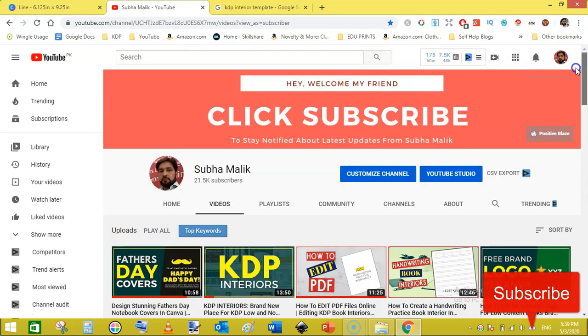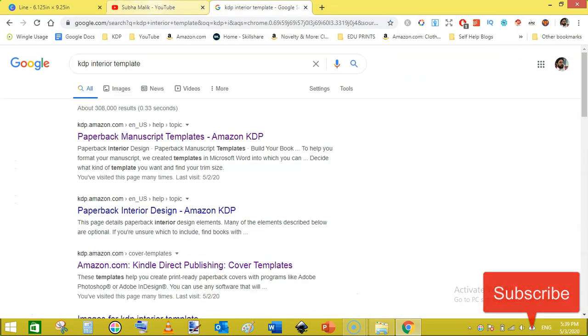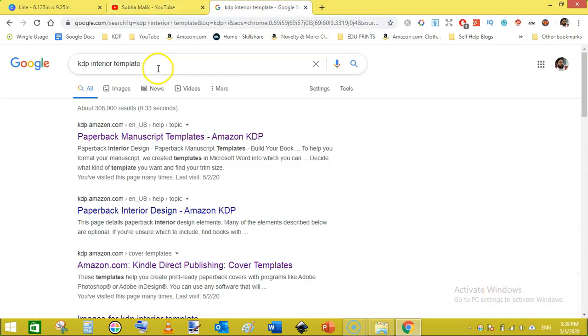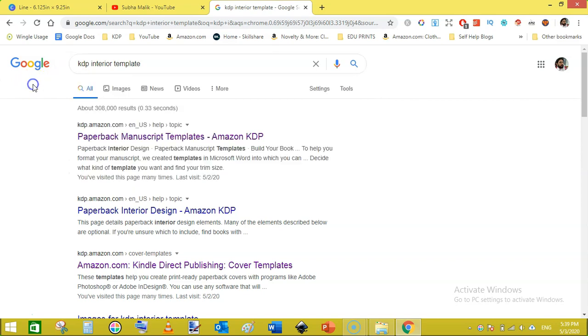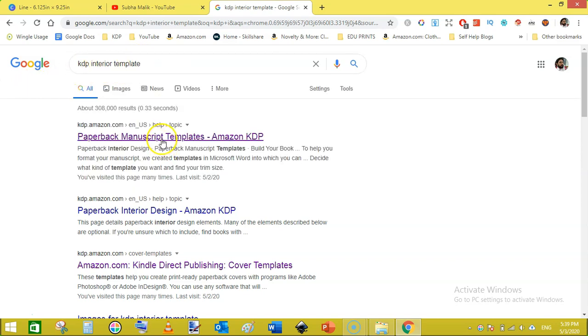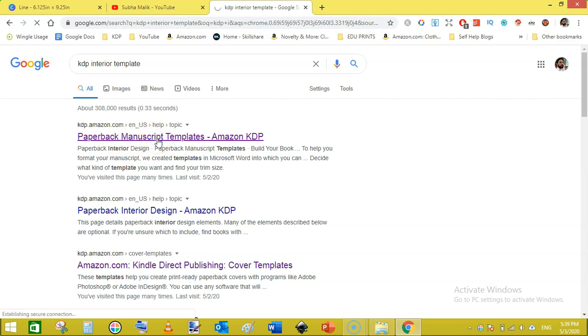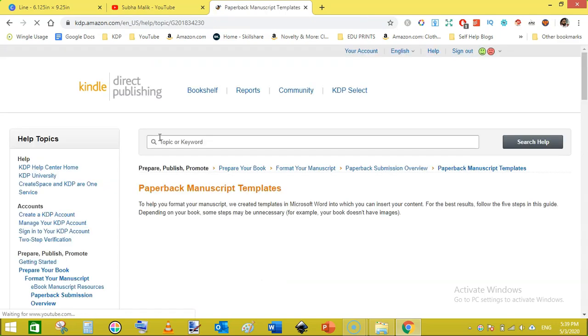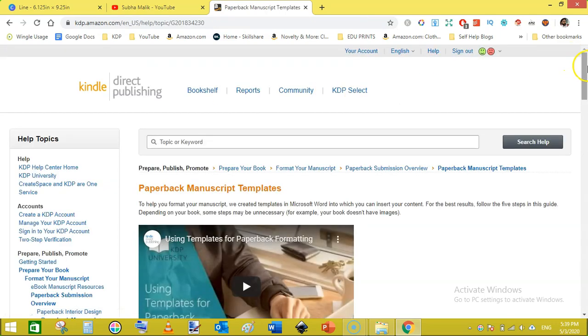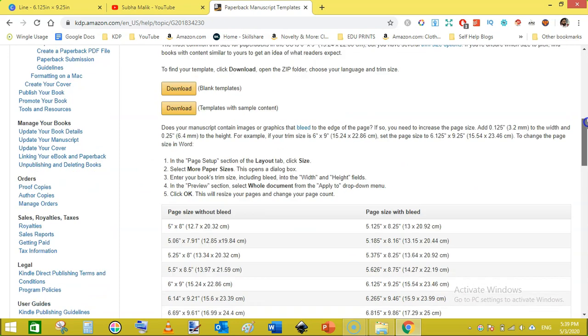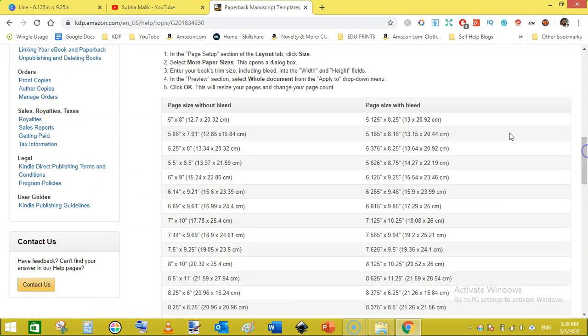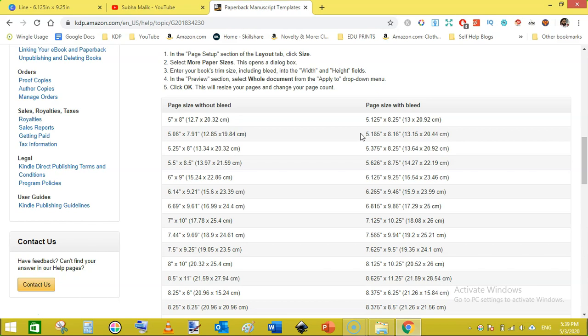So let's get started. First of all you need to have a template for your interior file. For that purpose, go to Google and type KDP interior template and then click on this result that is paperback manuscript template. When you click on this, this page will show up. Scroll down and here you will see the page size without bleed and this is the page size with bleed.